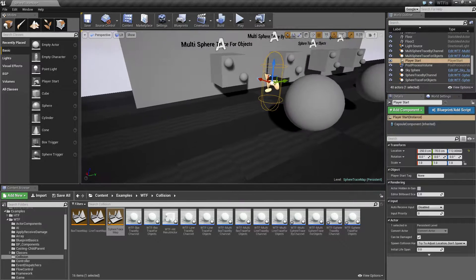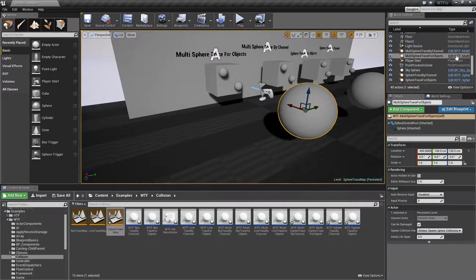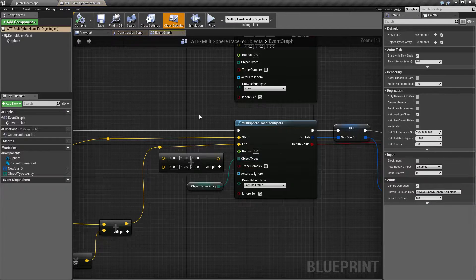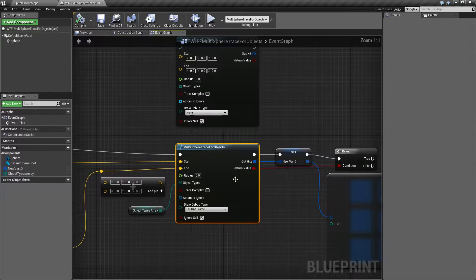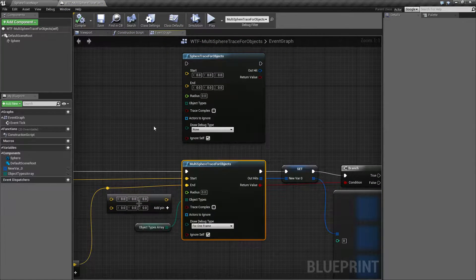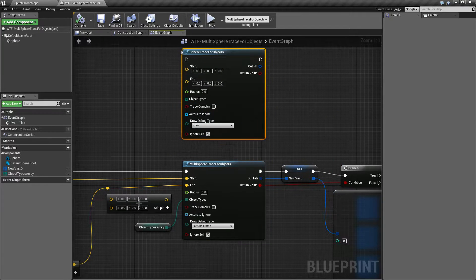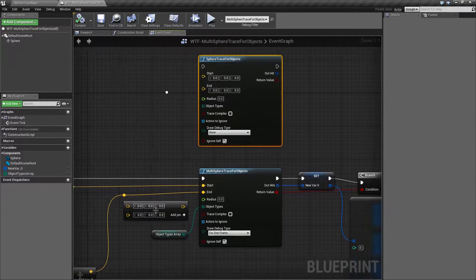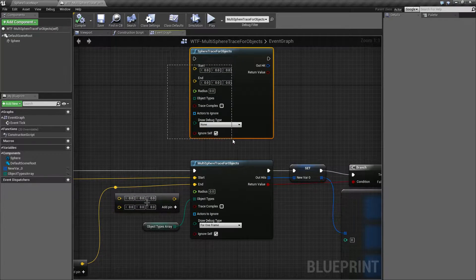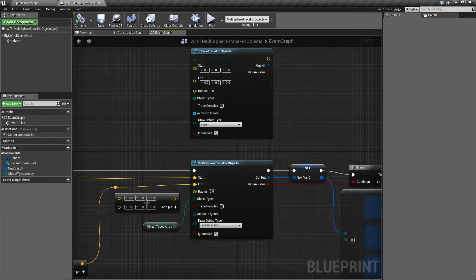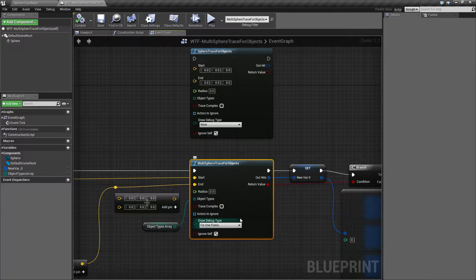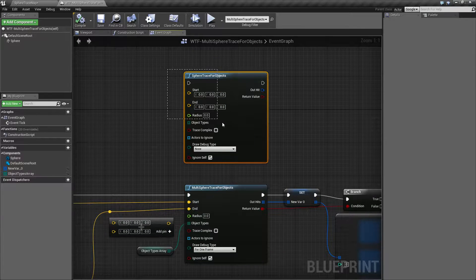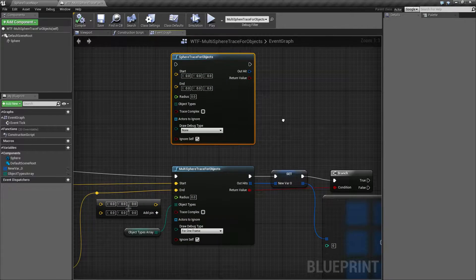If we open up our node we can find the multi-sphere trace for objects node right here. Now I have covered the sphere trace for objects node which is basically going to be the same thing with one small difference. For individual information about the bottom parts of this node please refer to the original sphere trace for objects video.